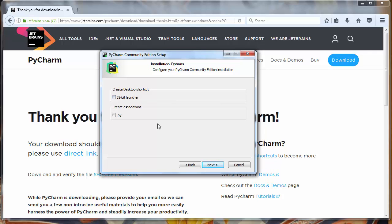Here it asks us if we want to have desktop shortcut. I want to have desktop shortcut.